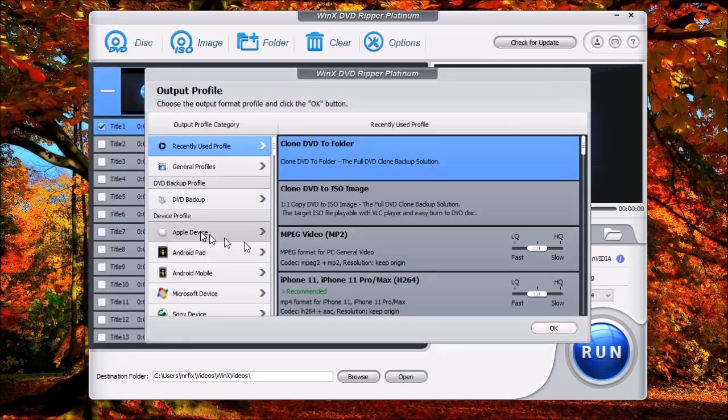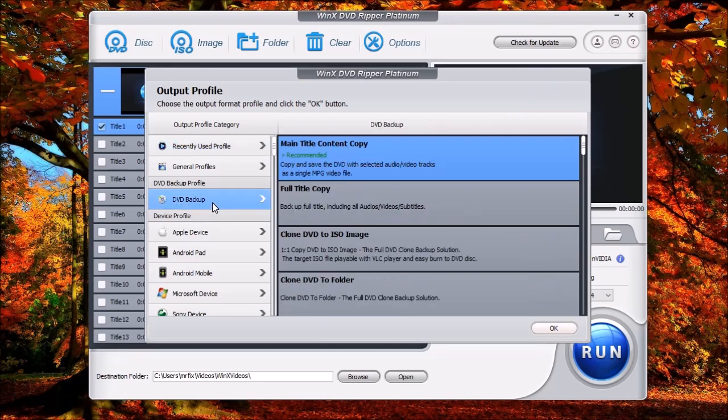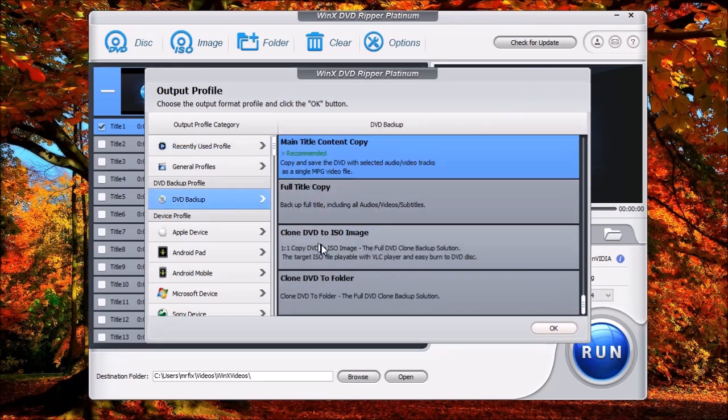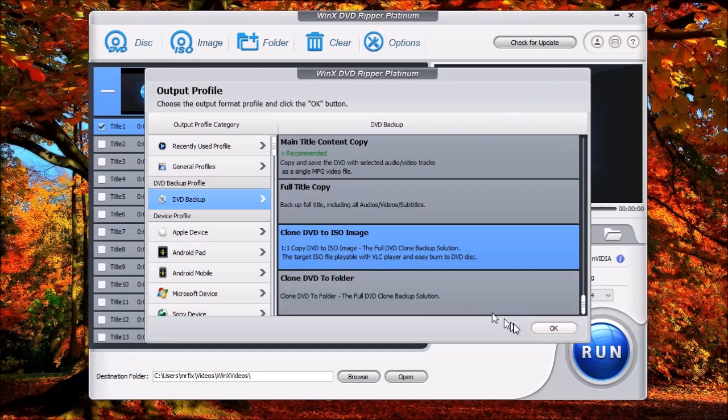Now you'll see that the list on the left has popped up, and what we're going to do is select DVD backup. Now you have these multiple options, and what we're going to do is clone DVD to ISO image. And as you can see, it says one-to-one copy DVD. It's going to make an entire copy of that DVD into an image. So we're going to select this and then choose OK.